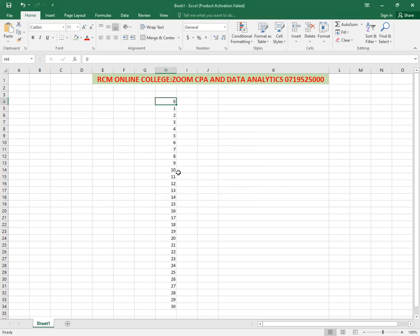We're giving you this free of charge session from RCM Online College. We don't have physical presence, but we are the biggest, number one rated virtual college, teaching CPA, ACCA, CIFA, and of course, data analytics paper. Please reach out to us today. This is our number, 0719-525-000. My name is Dr. Joshua Aura. Bye.